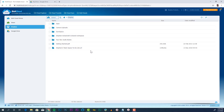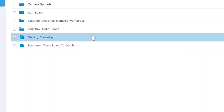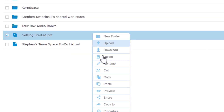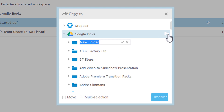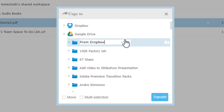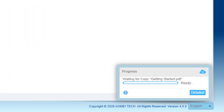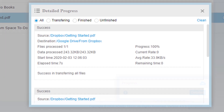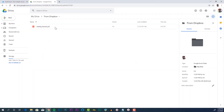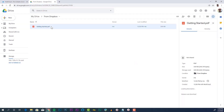Then select the file in Dropbox you want to move to your Google Drive. Right-click, select copy, choose the destination — in this case I'm creating a brand new folder — then click transfer. Check the status bar in the lower right corner to see the progress of the transfer. Once it says the transfer is complete, you'll see the file is now in your Google Drive folder.